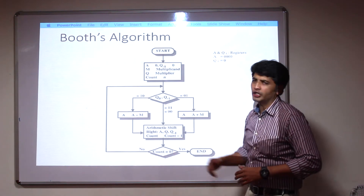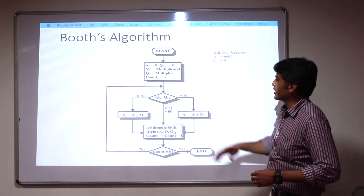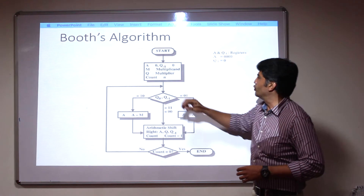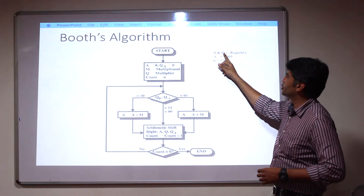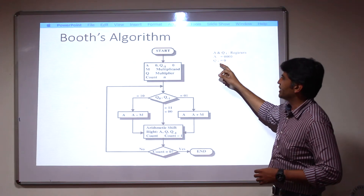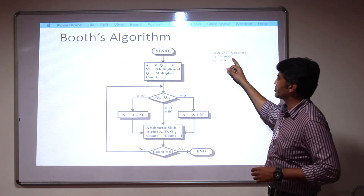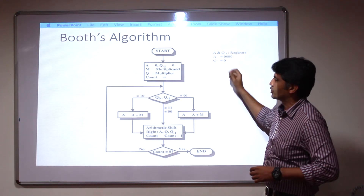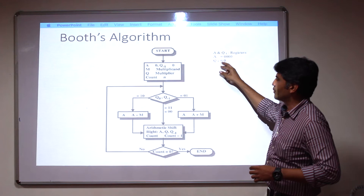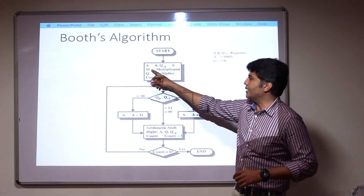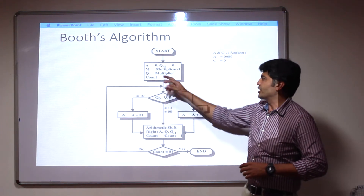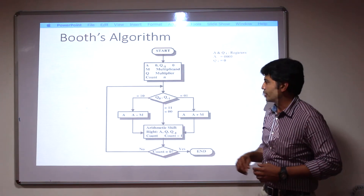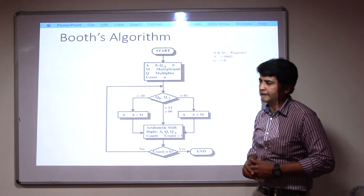This is the flowchart for Booth's algorithm. Here there are 4 registers. Registers A and Q-minus-1 are initialized as A equals 0000 (4-bit representation) and Q-minus-1 equals 0. So these two values are initialized as 0. M and Q registers are also there — M is the multiplicand register and Q is the multiplier register. Now we will check the conditions.